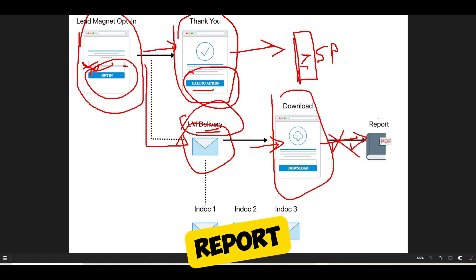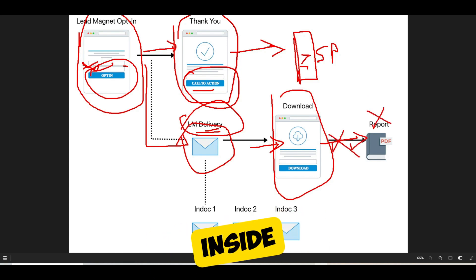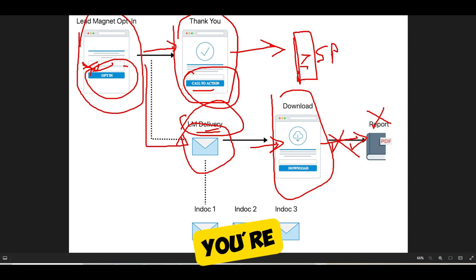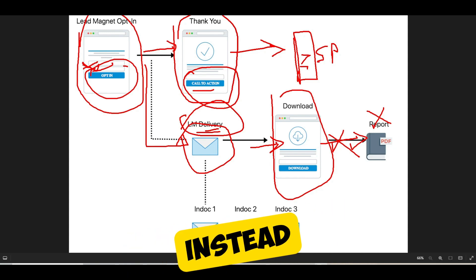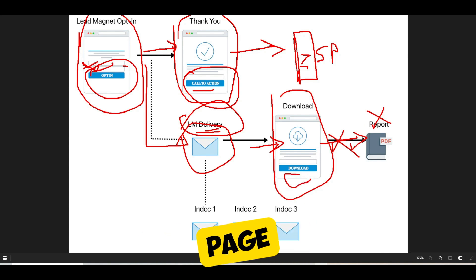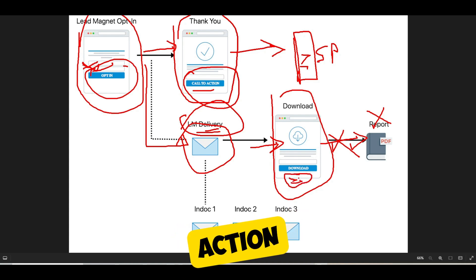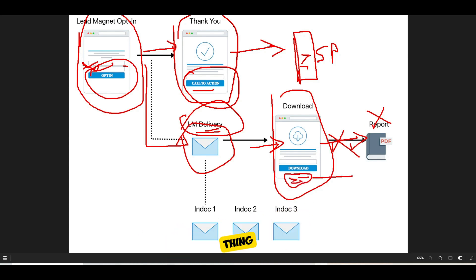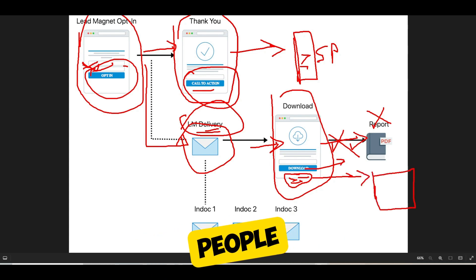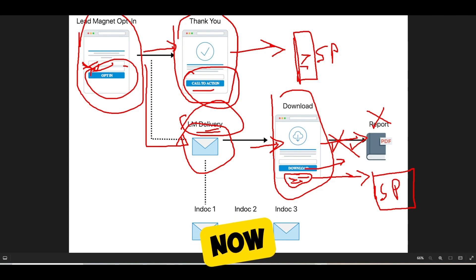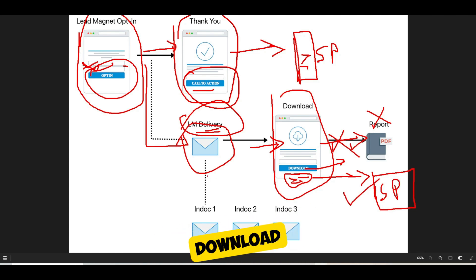Let's say your lead magnet is a report — they link straight to the PDF inside of their email, but you're missing out on an opportunity. What you want to do instead is push people to a download page where you can have multiple calls to action. The first one is to download the content, but you can also say 'step two is go watch this short presentation,' which pushes people to a sales page. You should always push people to a download page with your lead magnet delivery email.